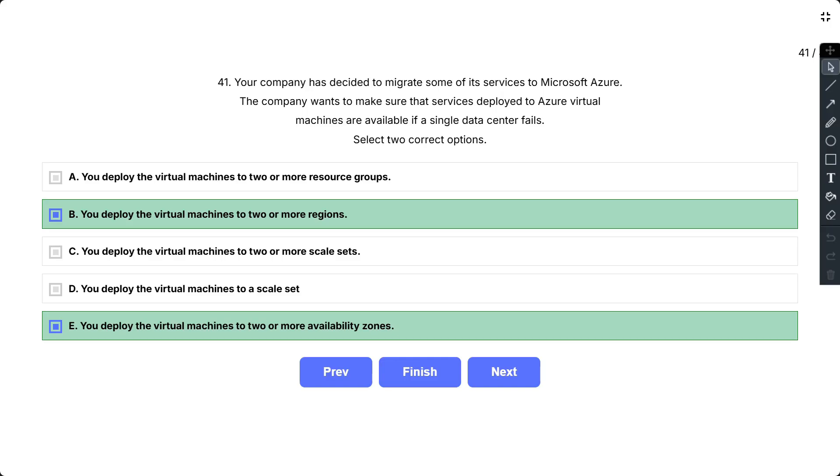Now the other options are not correct as you deploy the virtual machines to a scale set and you deploy the virtual machines to two or more scale sets. So in both options, it does not specify that the scale set will be configured across multiple data centers. So this solution does not meet the goal. Azure virtual machine scale sets let you create and manage a group of load balanced VMs.